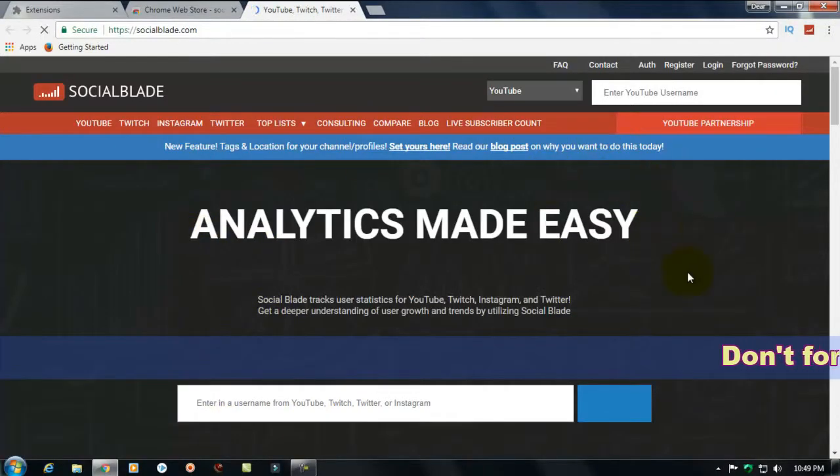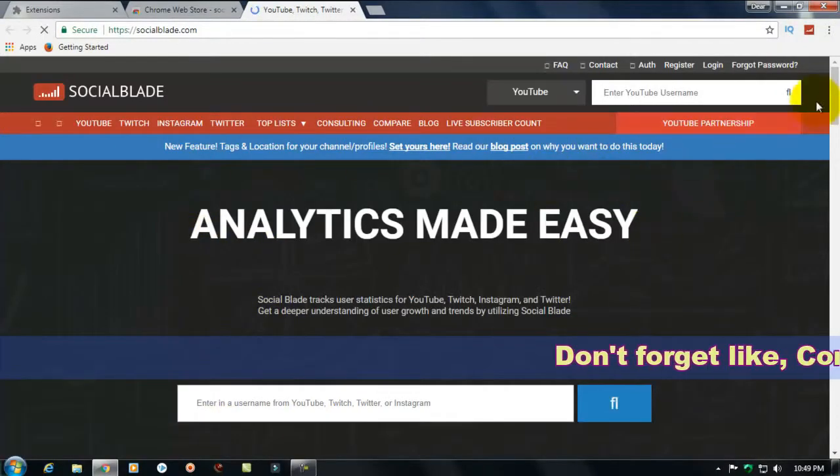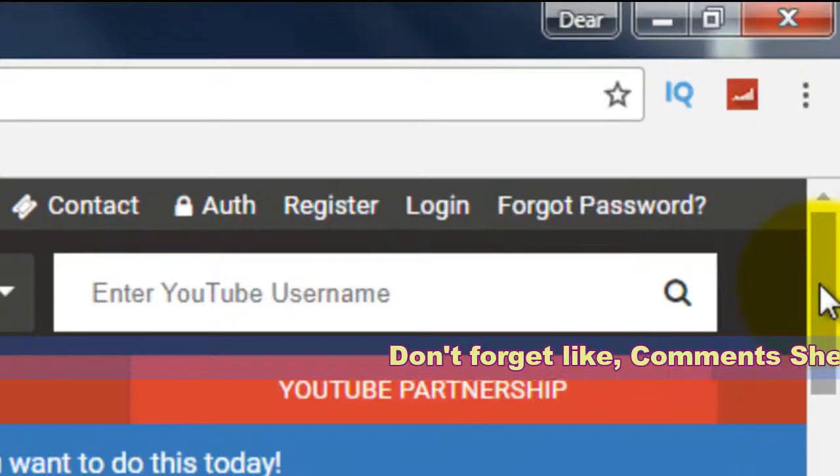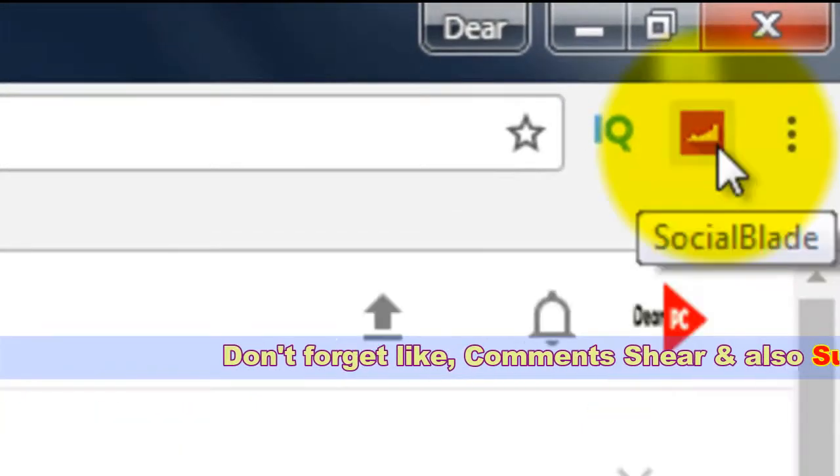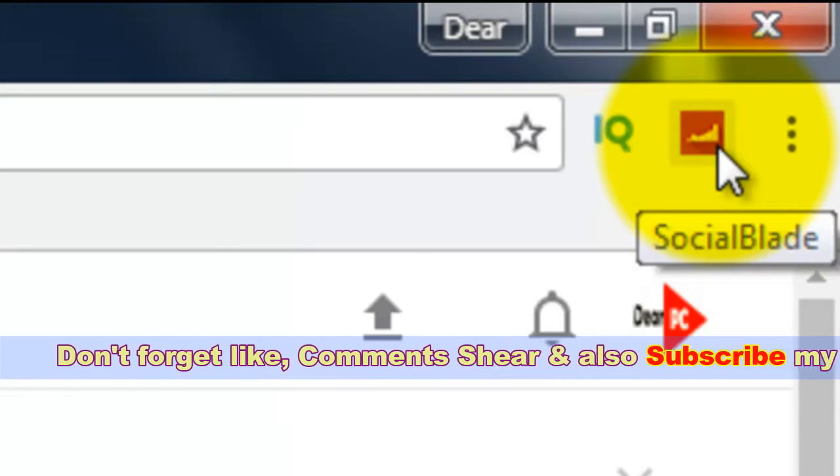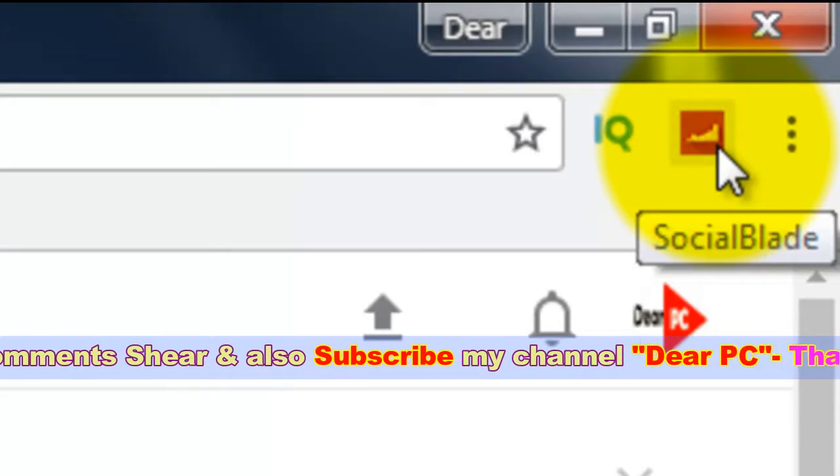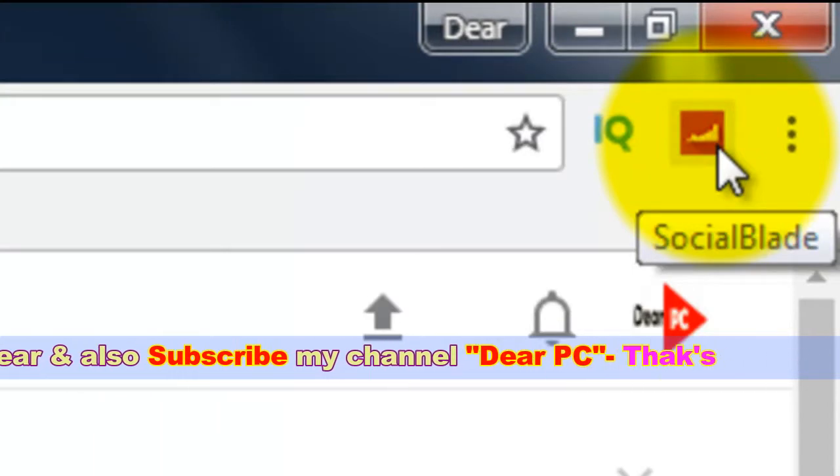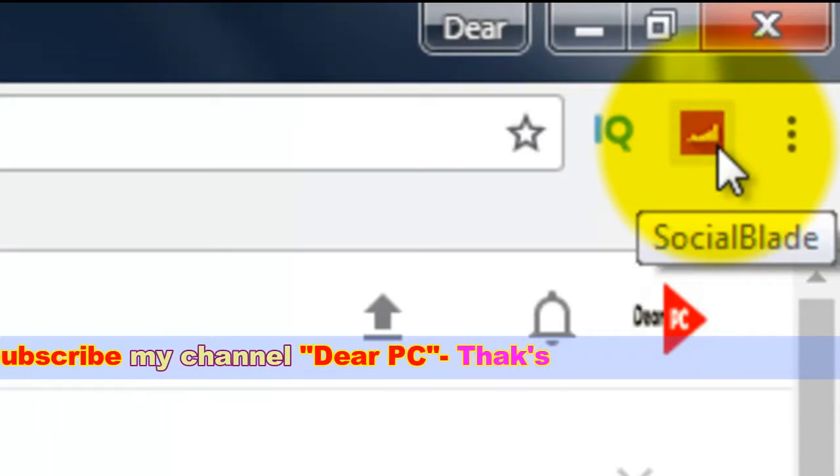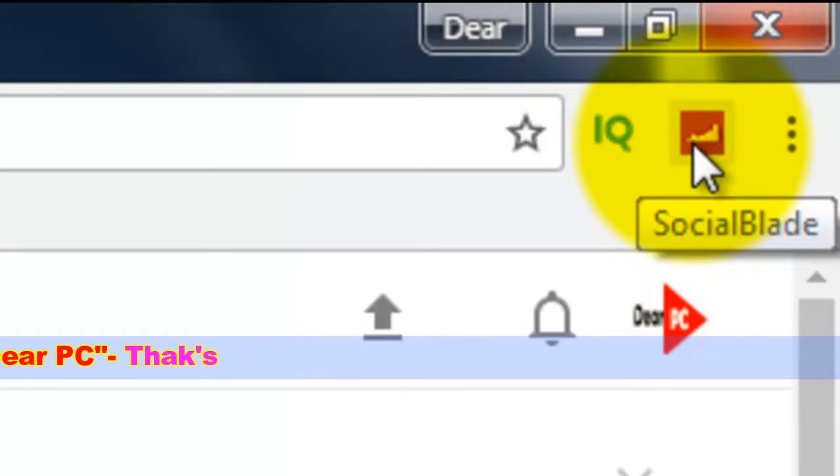This is social blade window viewers. Thank you for watching my video, please like comment share and also subscribe my channel, I'm waiting for your subscription.